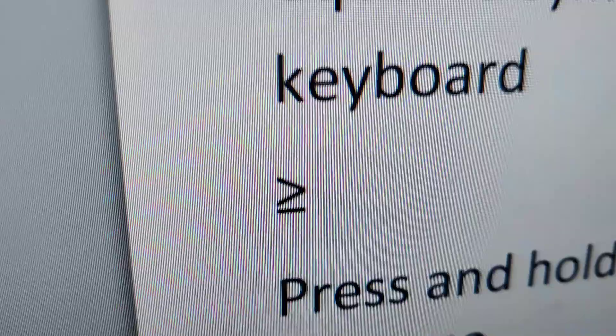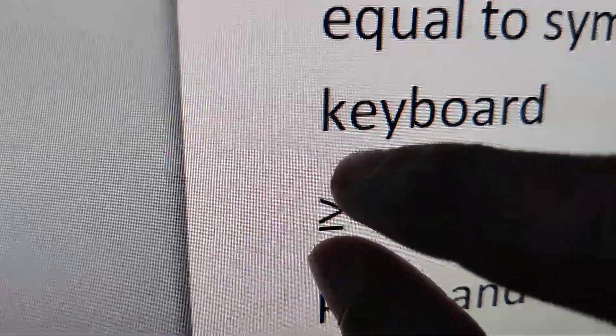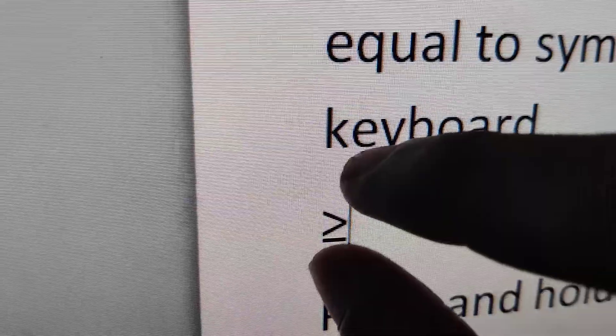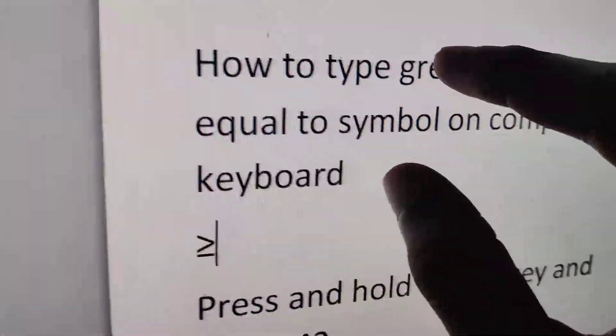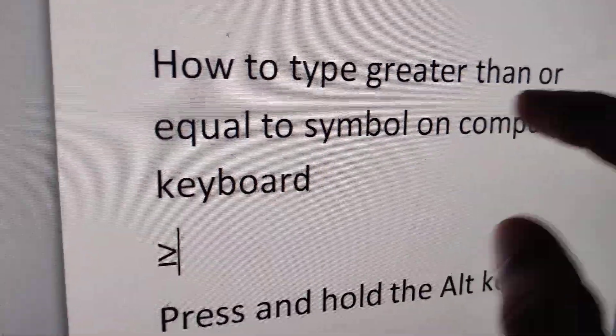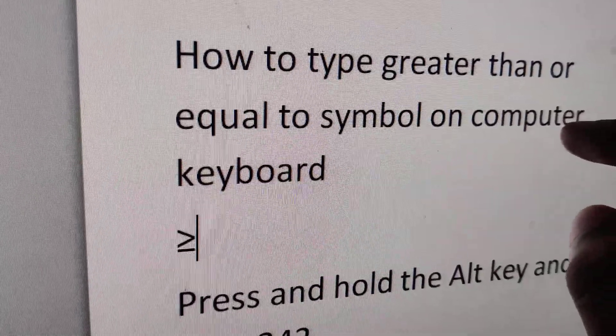If you do that, this symbol will appear. What we have shown is how to type the greater than or equal to symbol on your computer using the keyboard.